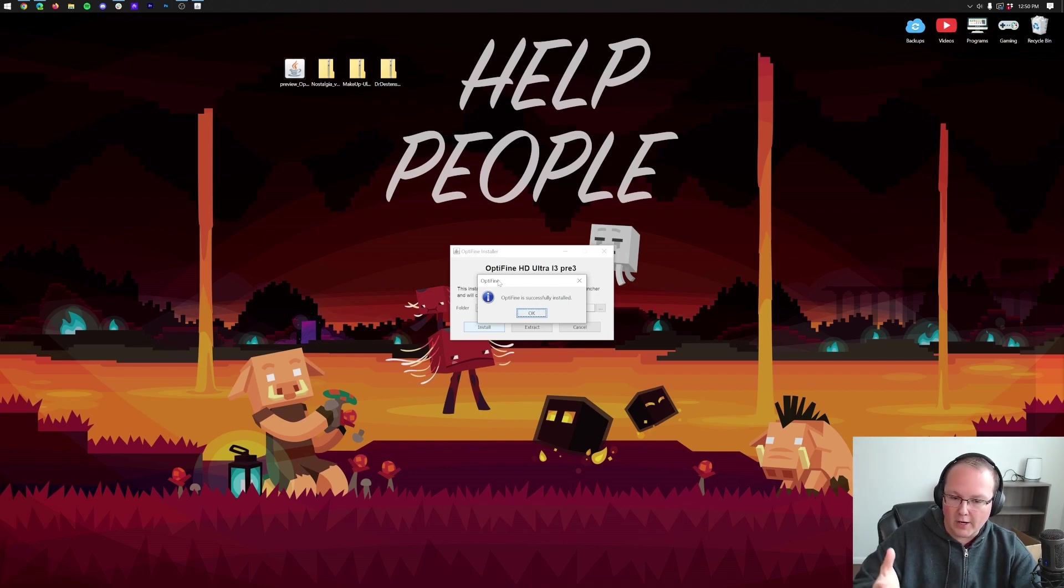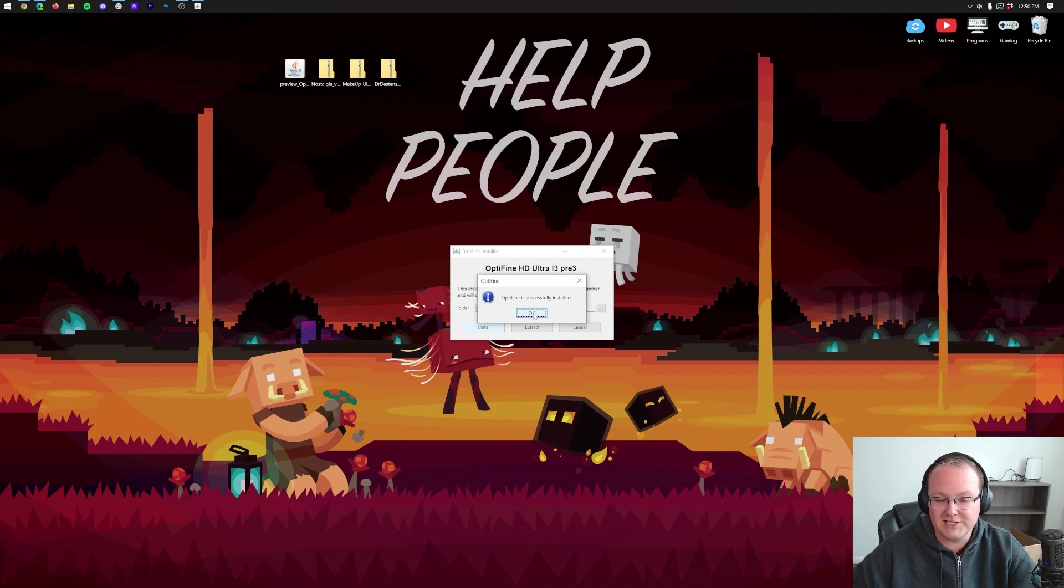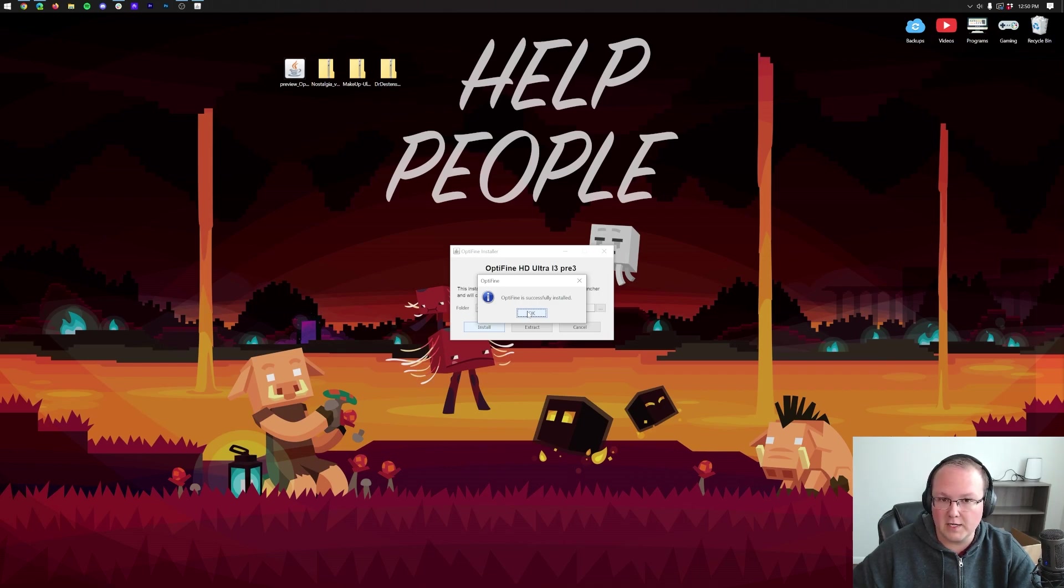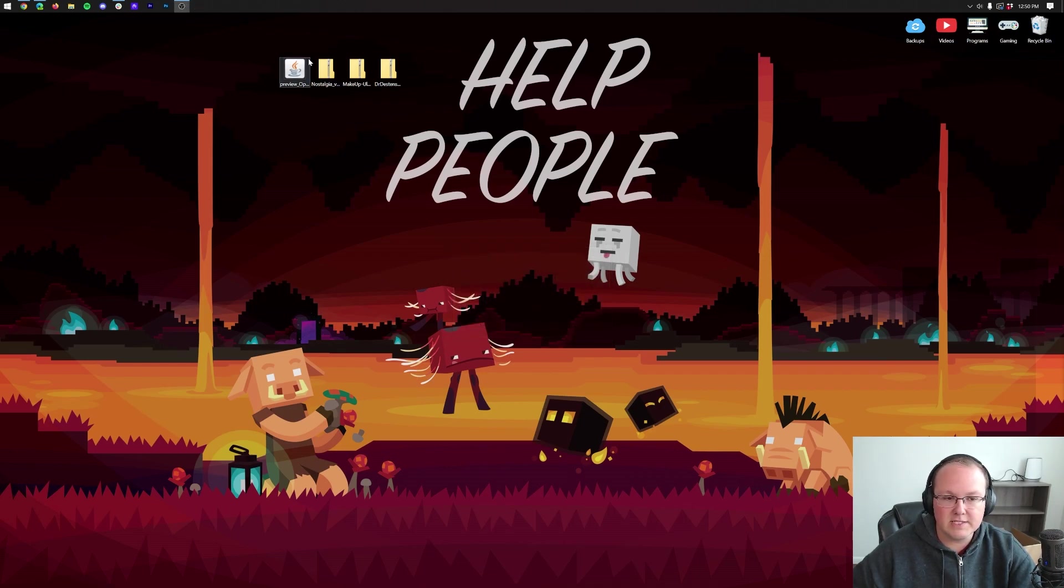Then, come back into Optifine here, click Install, and it will work. But as you can see, Optifine is now successfully installed for us. So we can close out of that. You can also delete Optifine from your desktop.